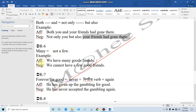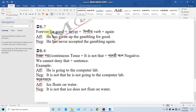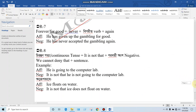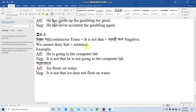For 'many' — affirmative: 'We have many good friends.' Negative: 'We cannot have many good friends.' Number 7: 'forever' or 'for good' — in the affirmative, we use 'never...again.' Example: 'He has given up gambling for good' becomes 'He has never accepted gambling again.'